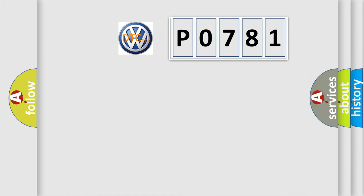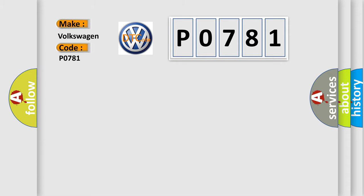So, what does the Diagnostic Trouble Code P0781 interpret specifically for Volkswagen car manufacturers?